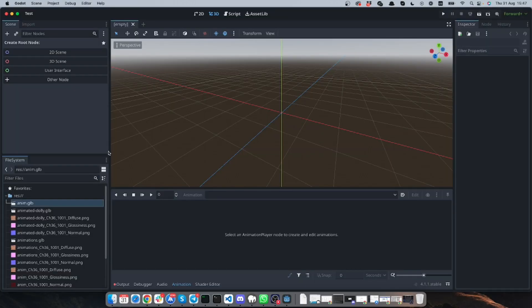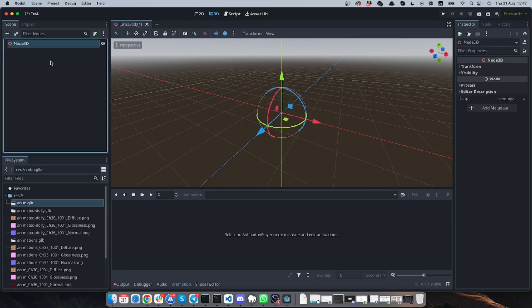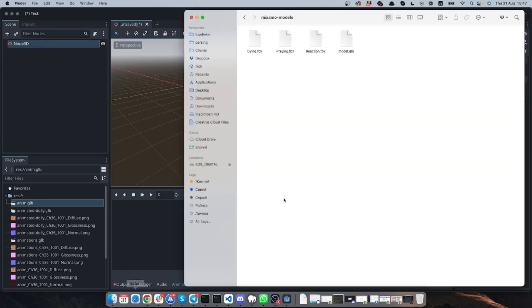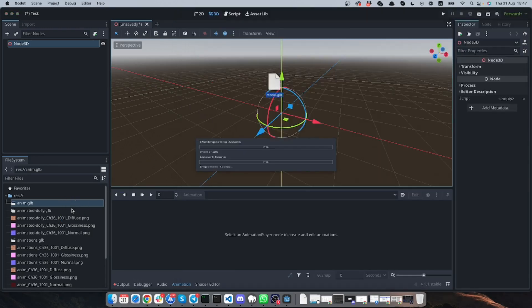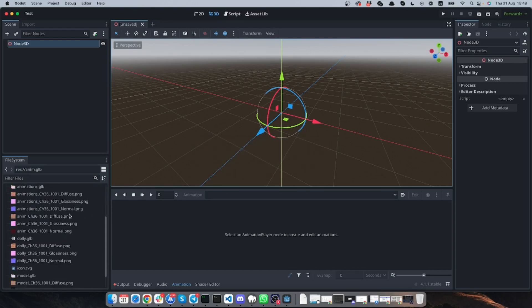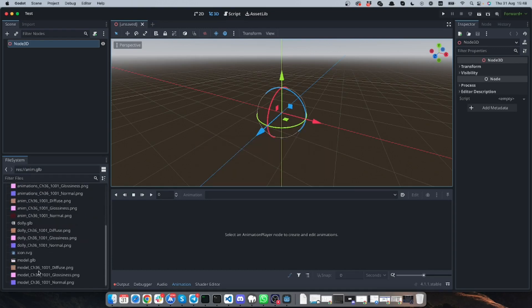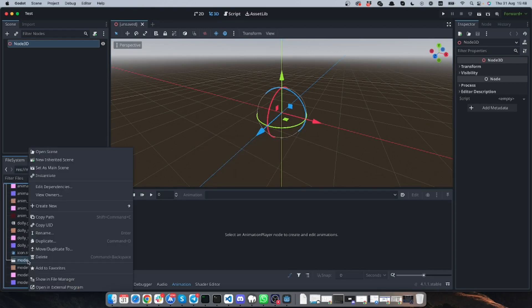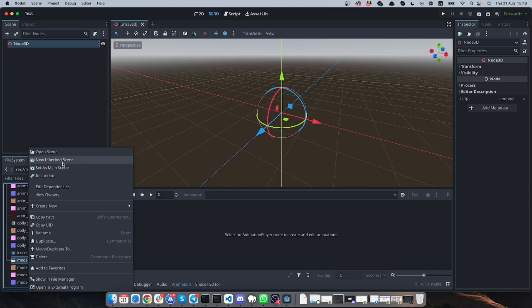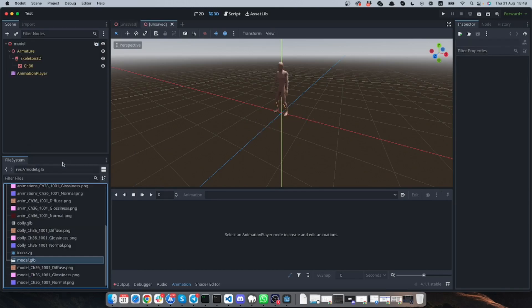So I have this test project. It is an empty project and I will just create this scene and I will go to the folder where is my model located and I just drag it into the project.